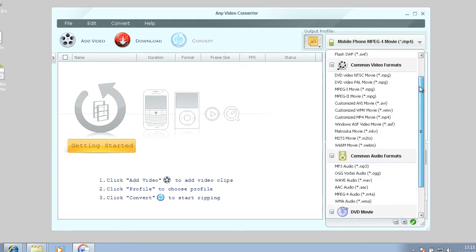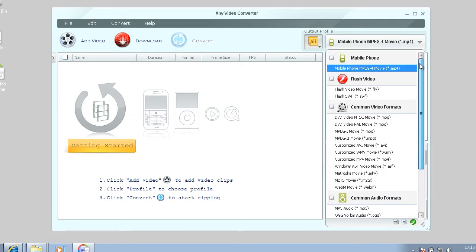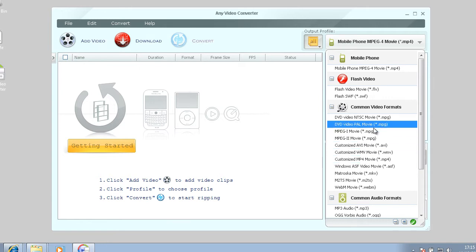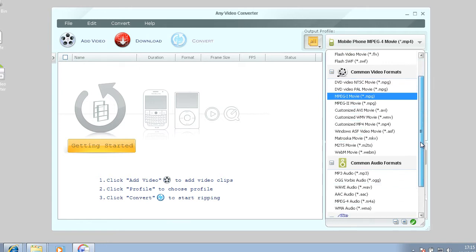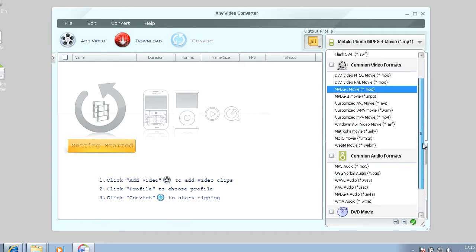Over here you've got different formats that you can convert to.